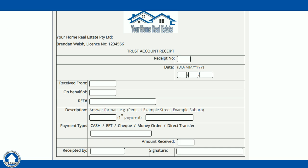Trust account receipts must contain certain information which is outlined in the Property and Stocks Agents Regulation 2014. Some of that required information includes the name of the licensee, and the fact that it is a trust account receipt. Receipts must also be consecutively numbered — you cannot skip pages or receipt numbers. It must be the next consecutive receipt number from the previous transaction.